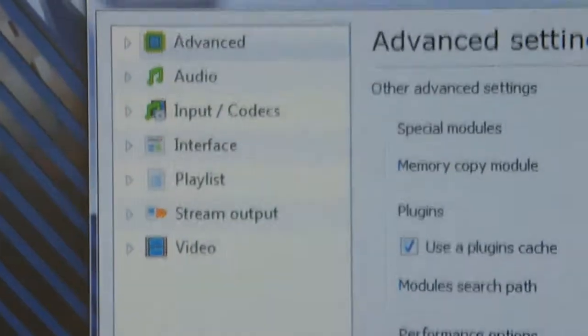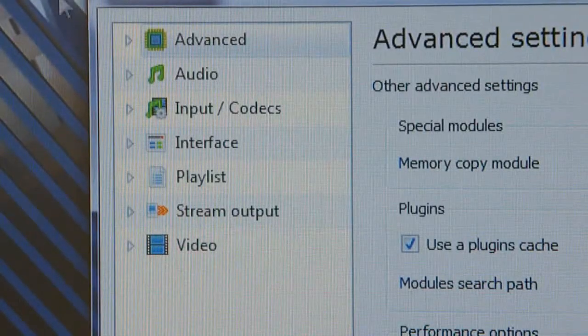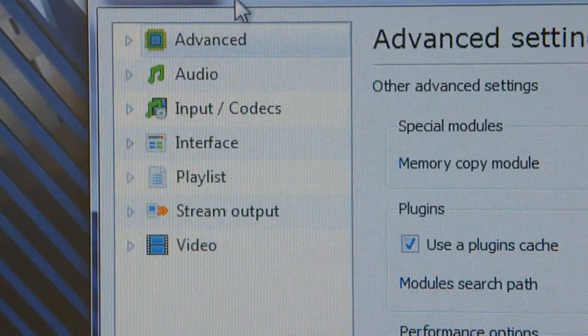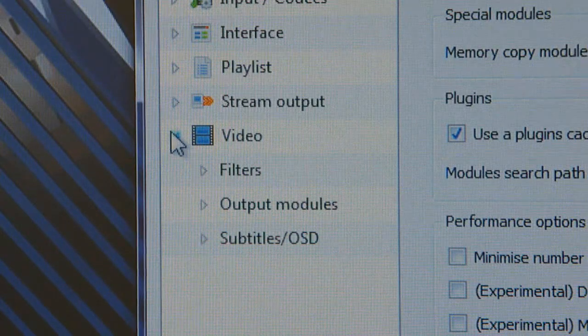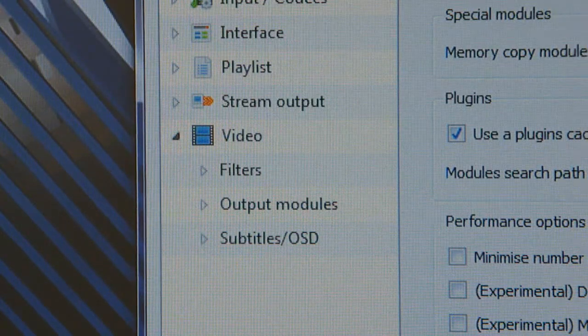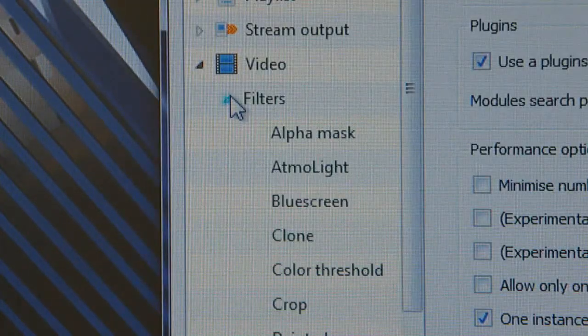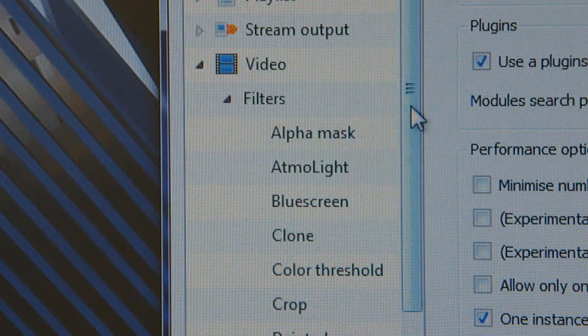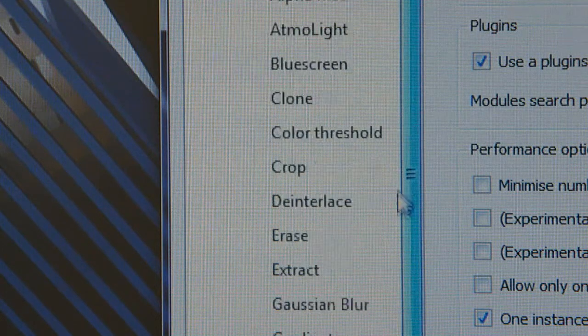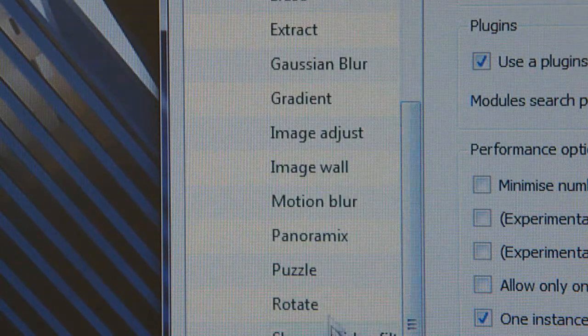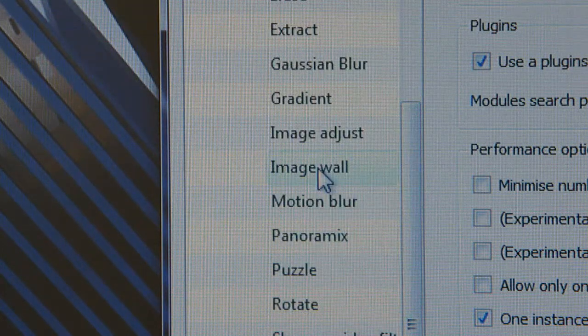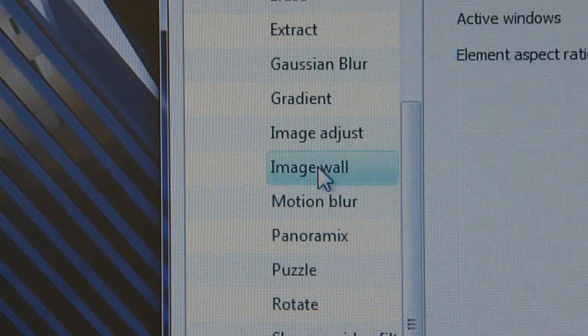Basically all your settings that you're going to want to be doing are under Video, so just expand that bit there. Then you've got Filters, expand that as well and the option you're looking for is Image Wall.